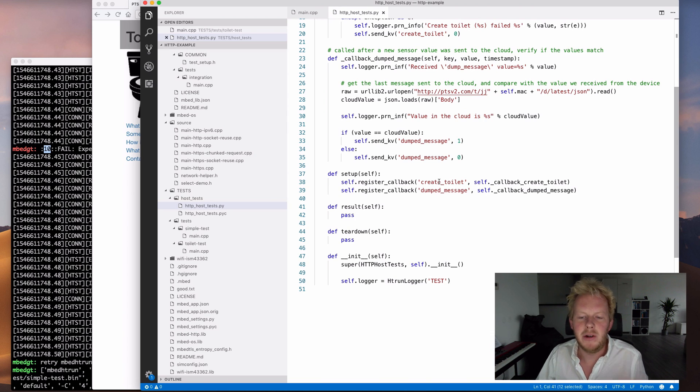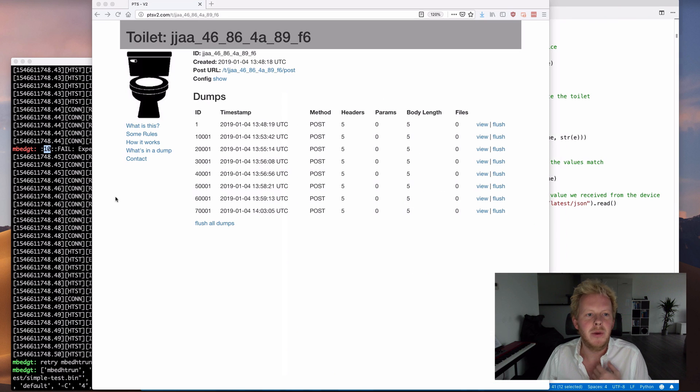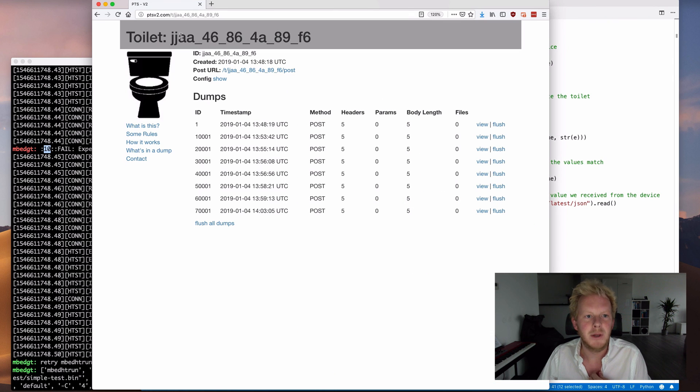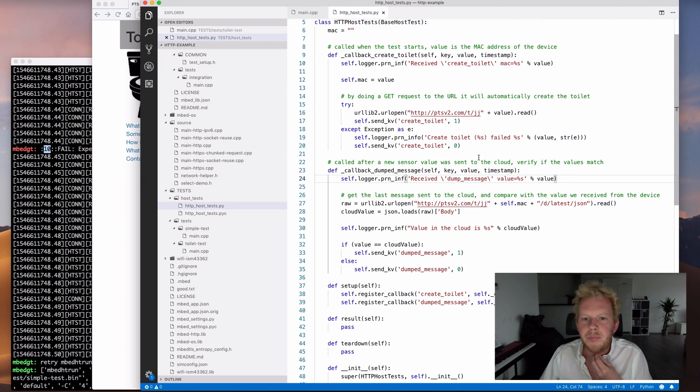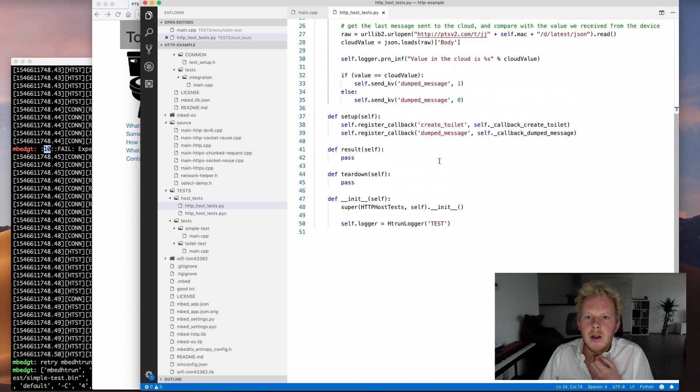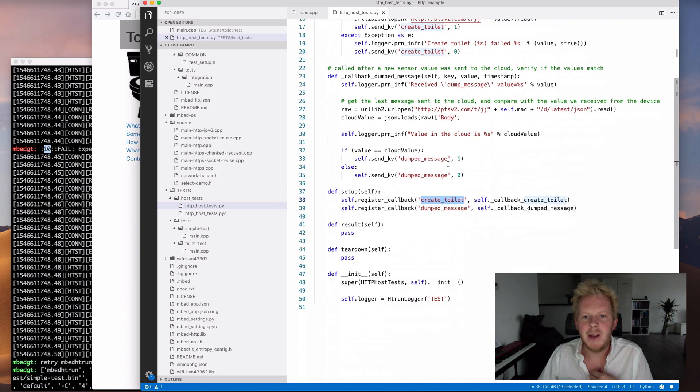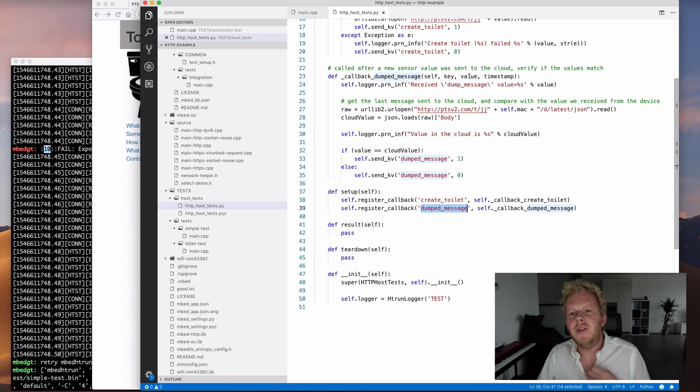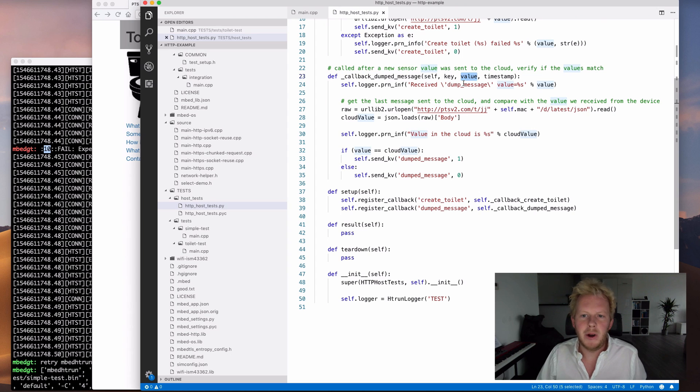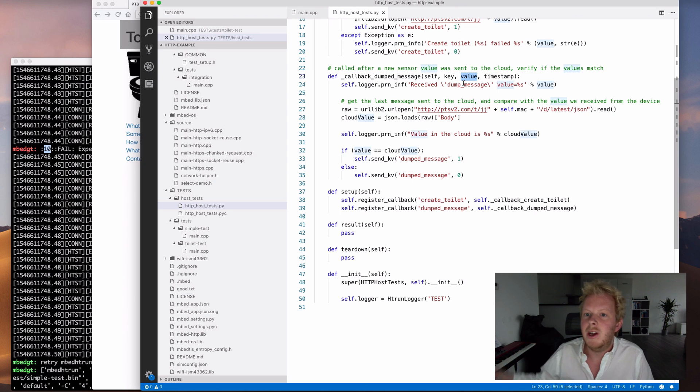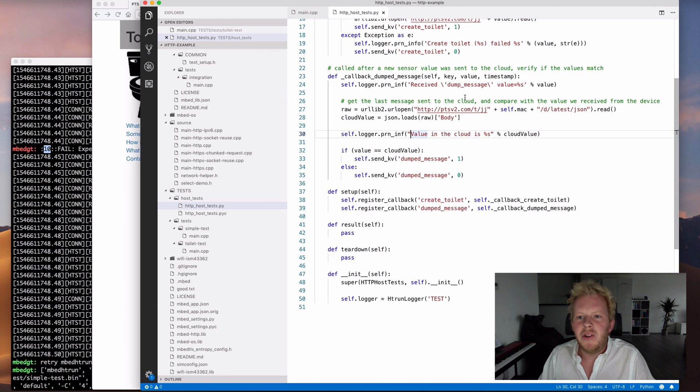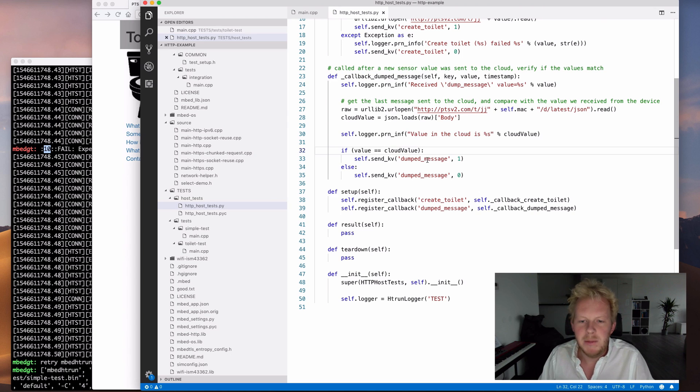But we can also do a bit harder test. So what I've done is set up another test case, also with just one test in there. And this is a test case that uses the mbed-http library to send some data to a central location. This is PTSV2. It's a website where you can just send some random data, and it will then store it. It names it a toilet, and everything sent to it is a dump, which is kind of funny.